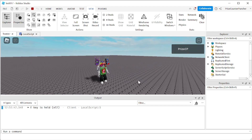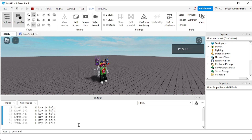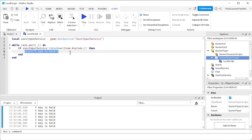If I just press it briefly without holding it down, nothing happens. But once I press and hold it down, you can see the count going up — it keeps printing 'E key is held'. That's how you detect when a keyboard key is pressed and held, and once you detect that, you can do whatever you want while that key is being held down.